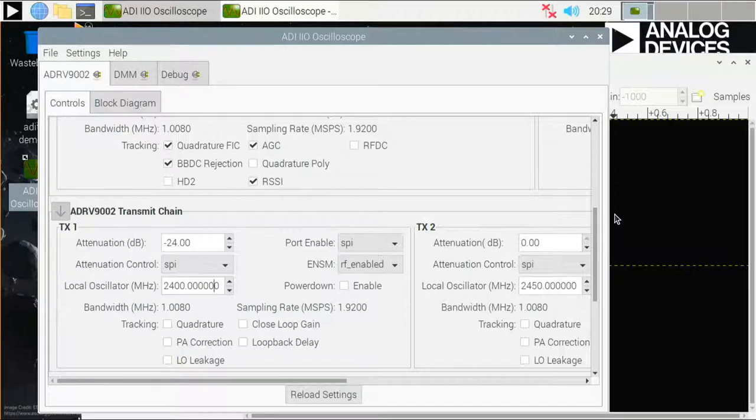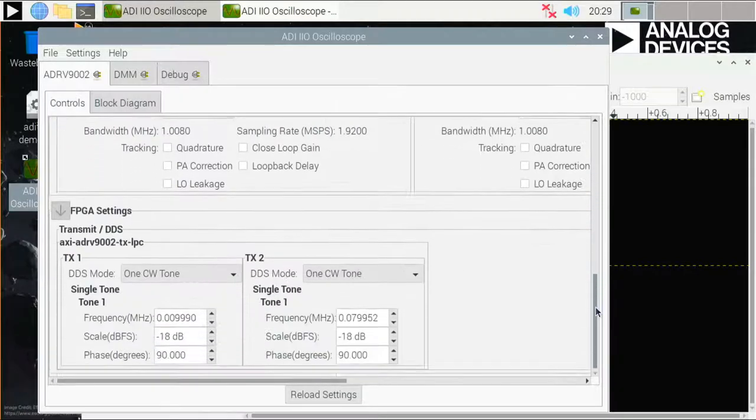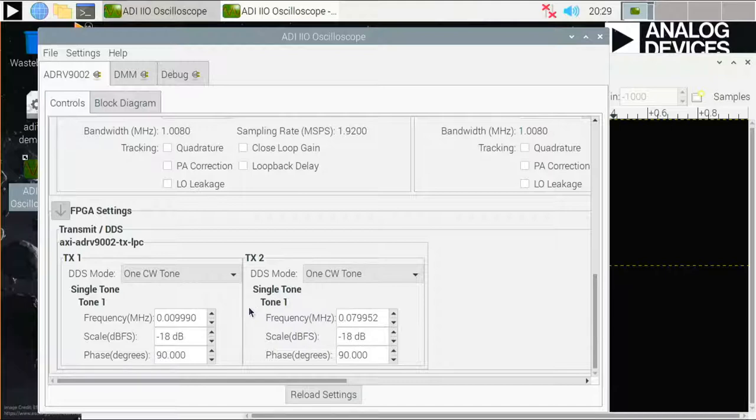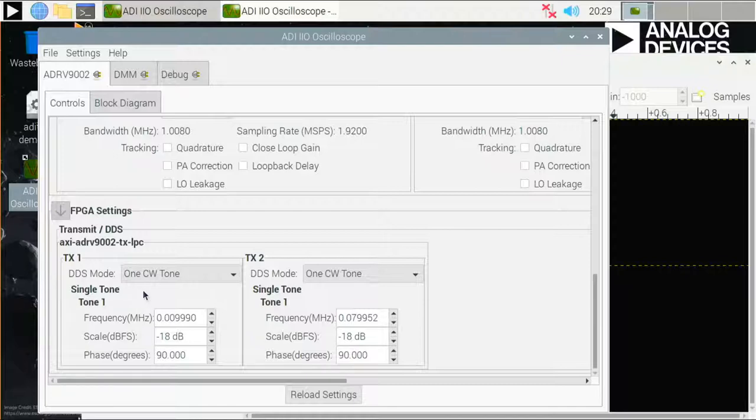The IIO Oscilloscope also includes a transmit waveform control option, which allows the user to select one of several waveforms to be transmitted. I will show you three modes today. First the one continuous wave tone mode. Then I will send two CW tones. And finally, I will also show you a complex signal.